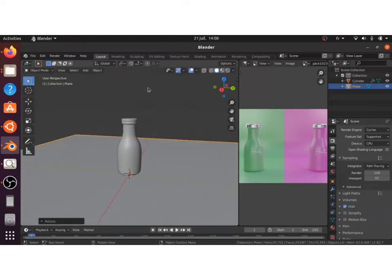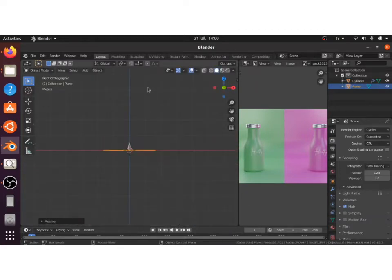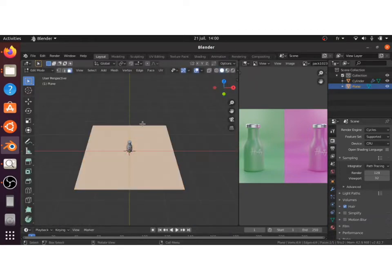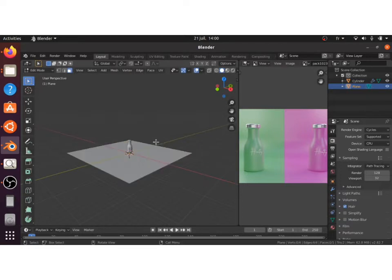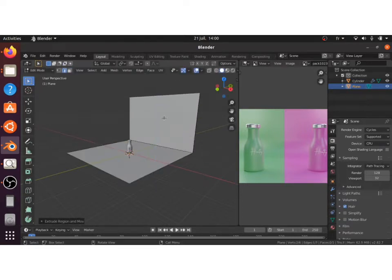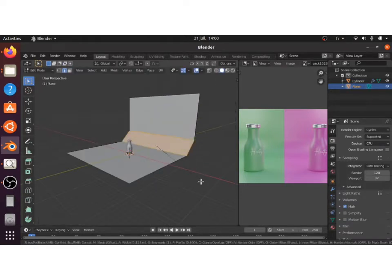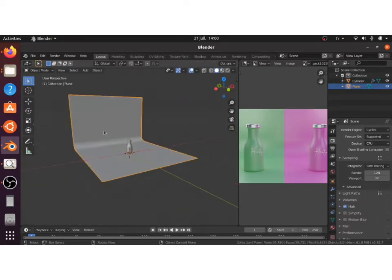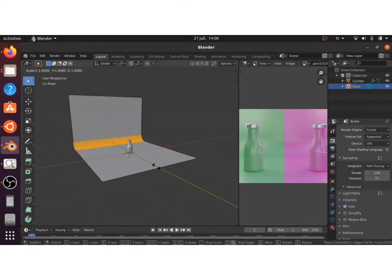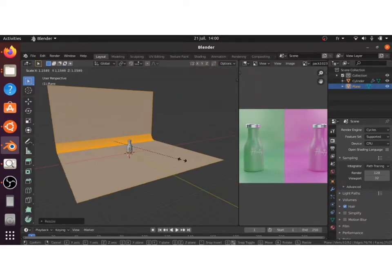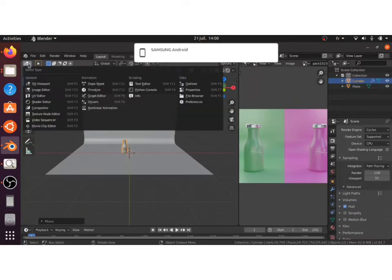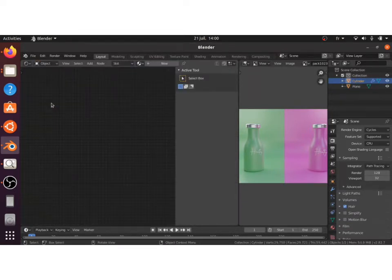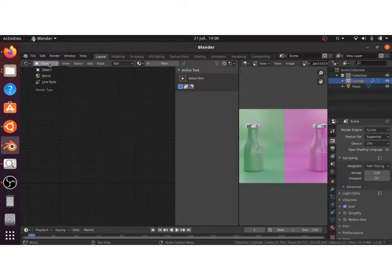The next thing we're going to model is the backdrop. It really helps to focus the lights on our model. It's really easy to create, just adding a plane and extrude one of the edges, bevel that edge, and here you go, you have your backdrop. And also smooth it.